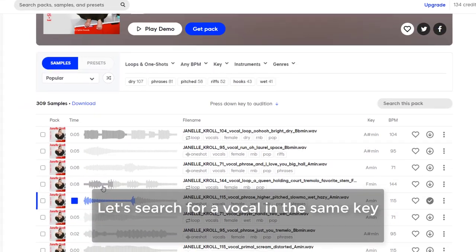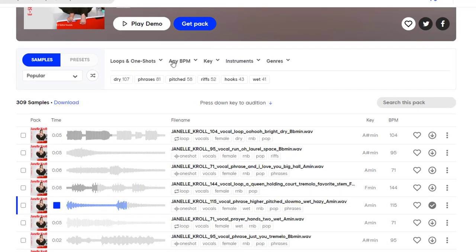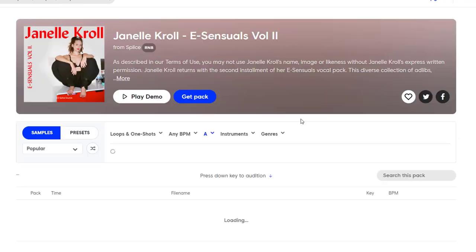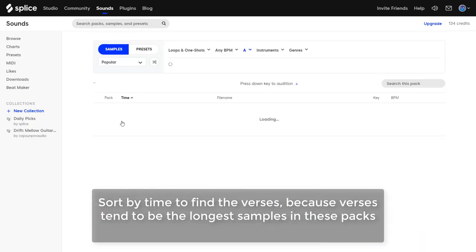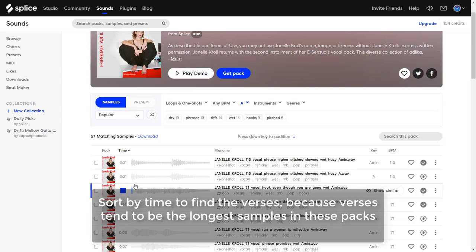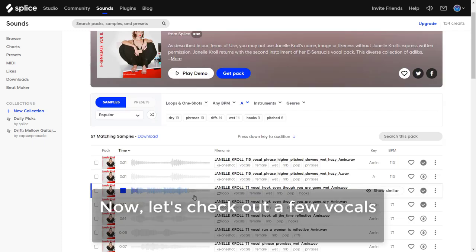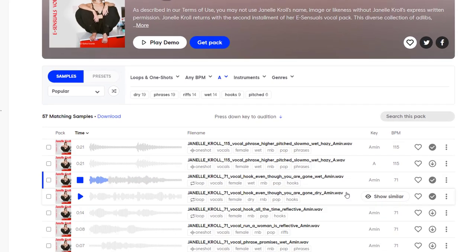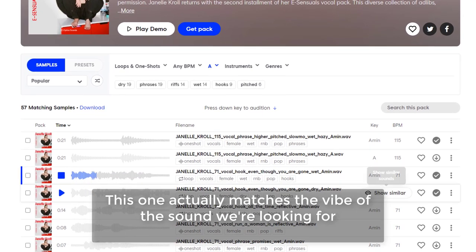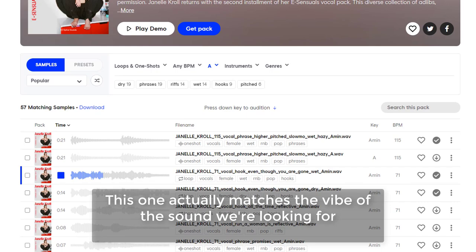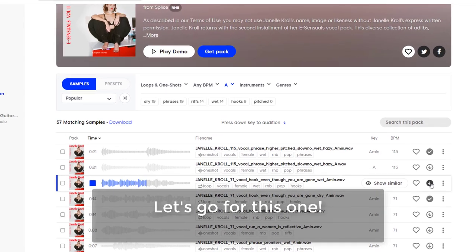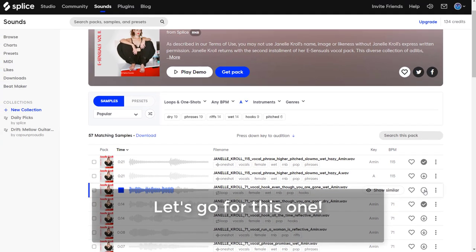This drop sounds really dope. Let's search for a vocal in the same key. Sort by time to find the verses, because the verses tend to be the longest part in the packs. Now let's check out a few vocals. This one actually matches the vibe we're looking for. Let's go for this one.